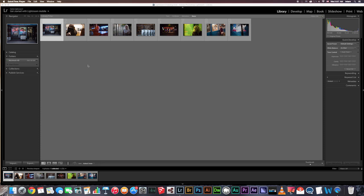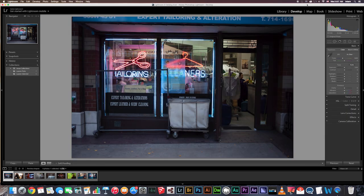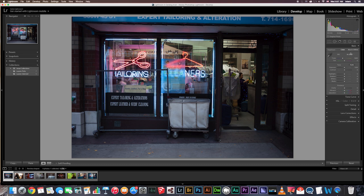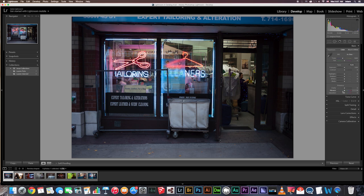So let's get started in the develop module. I'll go up here and click develop. Let's go over to the basic panel, and here Lightroom gives us the ability to correct and customize the color or white balance of our images. When I open an image, I first like to look over here and adjust my white balance and color temperature, and then after that I'll make all my other adjustments. After I'm done making adjustments, if I'm unsatisfied with the color, I can always come back up here and tweak it a little bit.